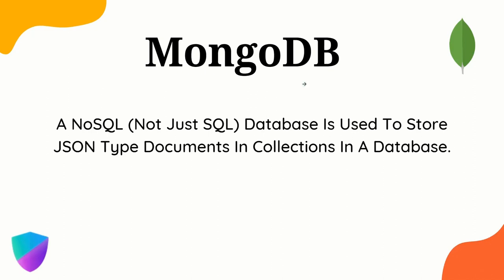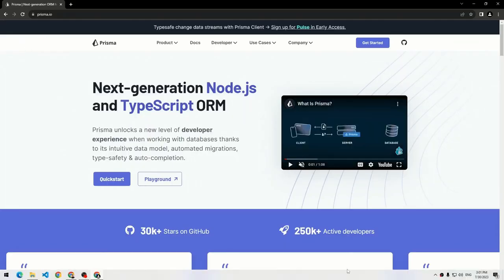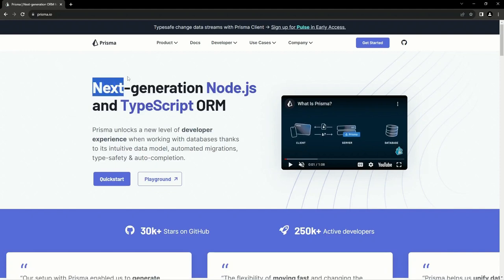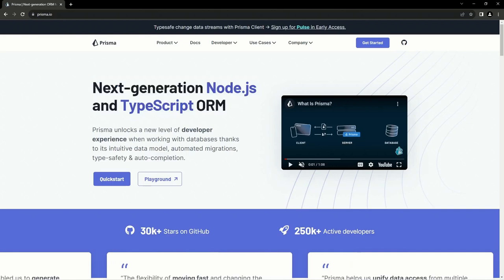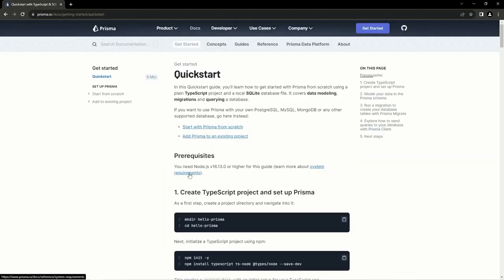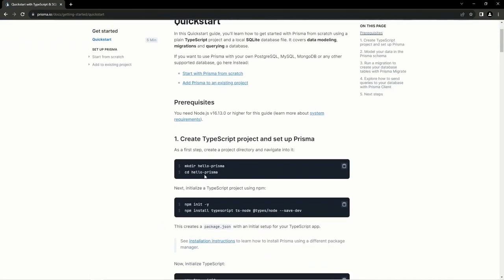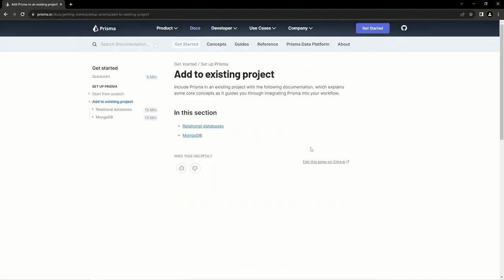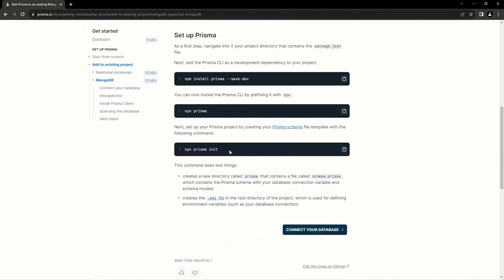Here I am in the Prisma documentation at prisma.io. Prisma is a next-generation Node.js and TypeScript ORM that can be used with any Node.js application — Express, Next.js, and more. It's a server-side framework that integrates with any server-side JavaScript library. We can click on Quick Start, choose 'Add to existing project', and select MongoDB.